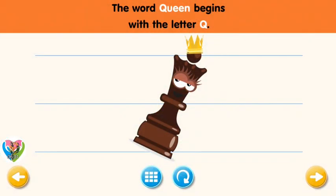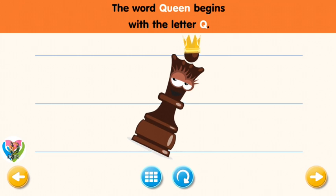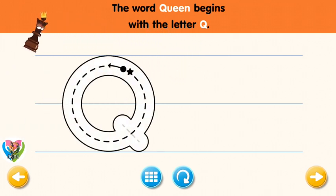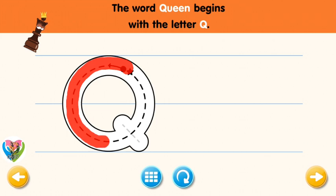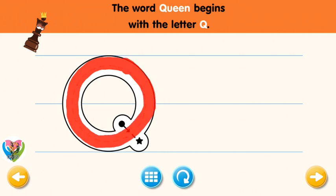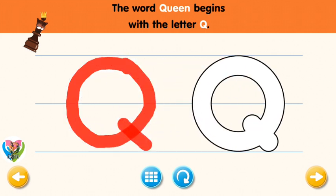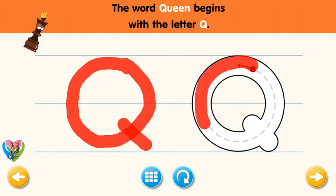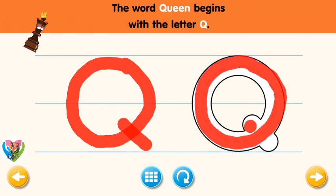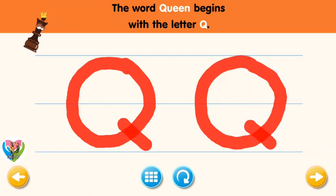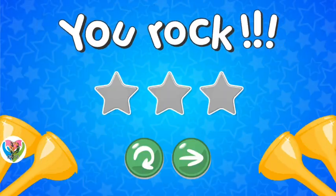The word queen begins with the letter Q. Trace the letter Q. Connect the dot and the star with a line. You rock! Now write the letter Q yourself. You rock!